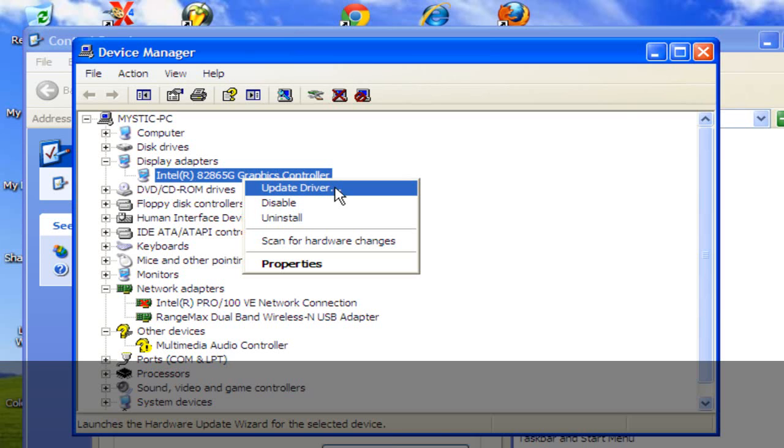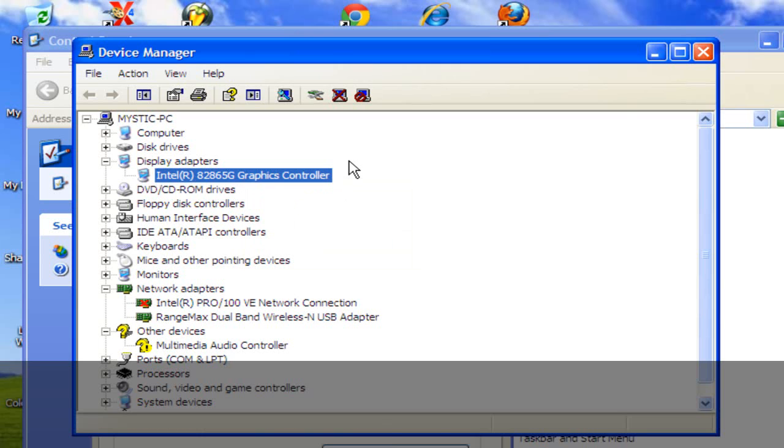Right now I'm not connected to the internet, so it's not going to work for me. You want to update that, and once you update it, it's going to ask you to restart your computer. Once you restart your computer, your game should work if that is the problem.